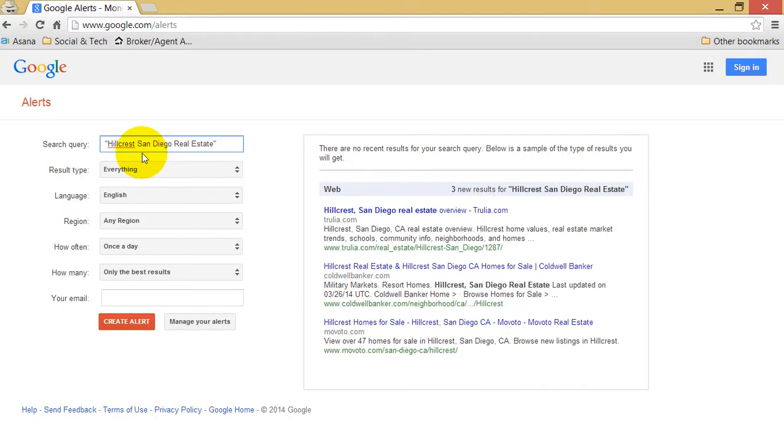The reason why you put it into quotes is this will narrow down the results that you're going to receive. You're not going to receive so many things that don't make sense, but they match one or two of your keywords.